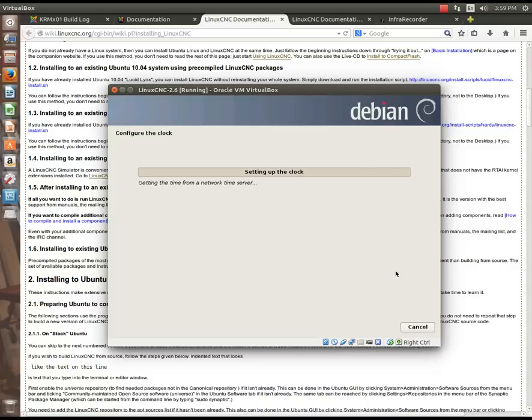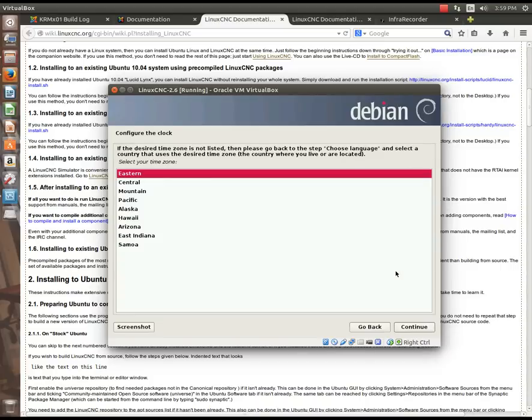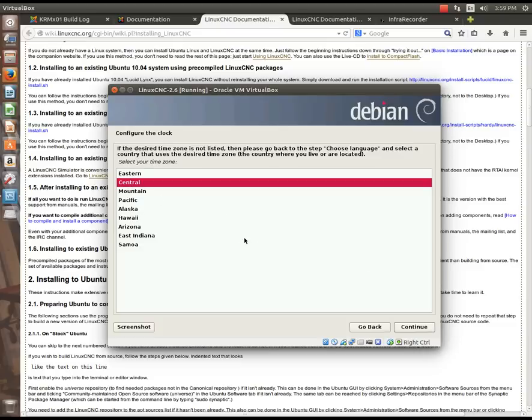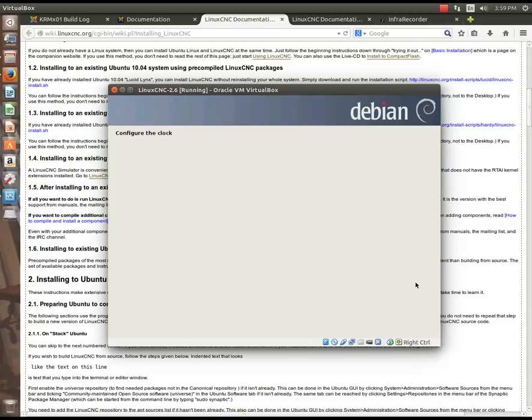And then, at this point, it's going to set up the time server, and it wants to know what time zone you're in. I live in Tennessee, and I live in Middle Tennessee, so my time zone is central. I want to continue.